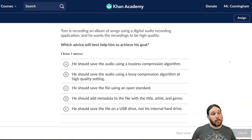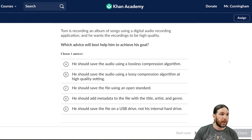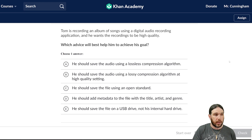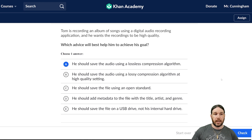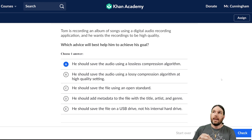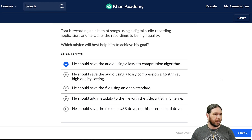Tom is recording an album of songs using a digital audio recording application, and he wants the recordings to be high quality. He should save the audio using a lossless compression algorithm — that's where I'm going to stand. The only way to preserve all of the details is with a lossless compression algorithm.